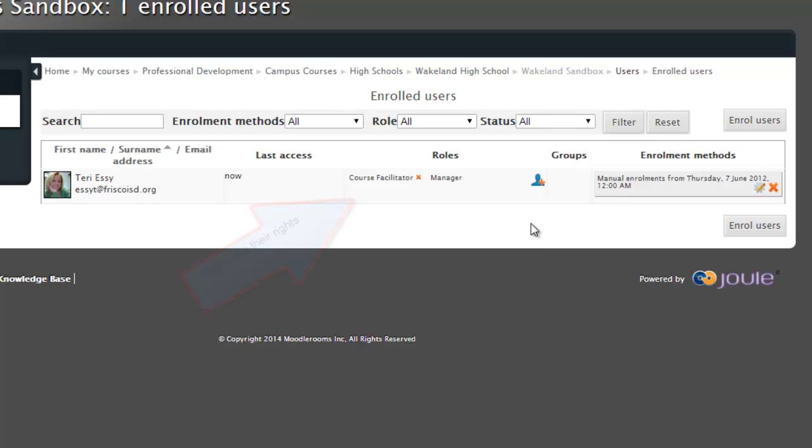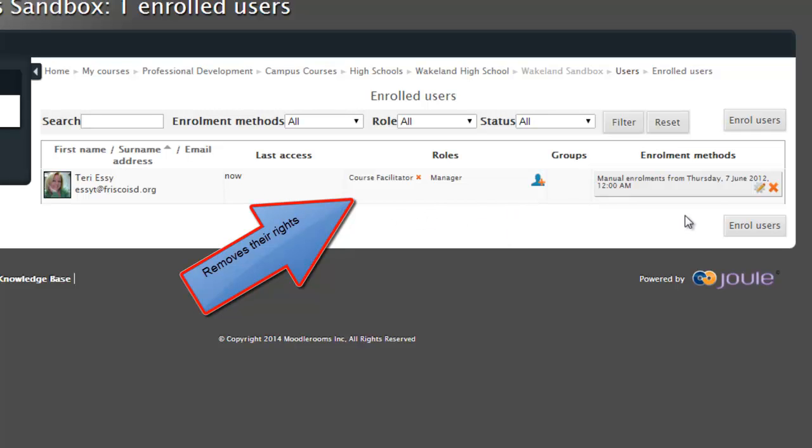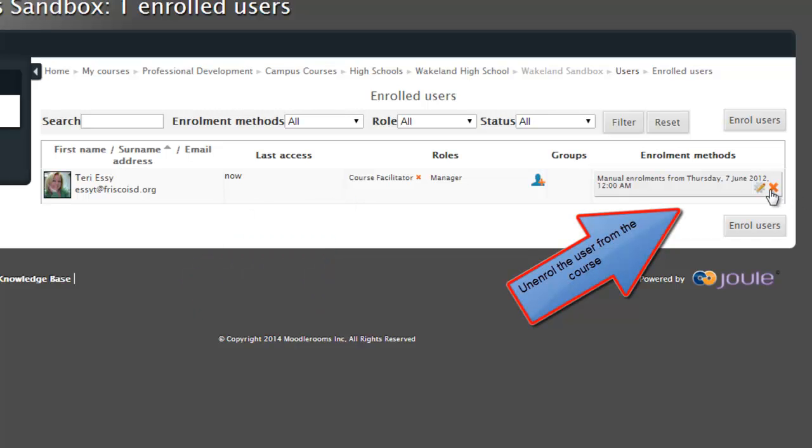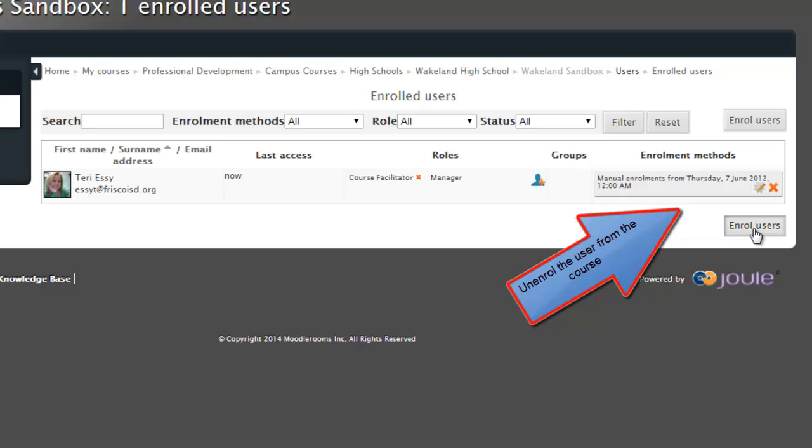If I want to take them away, I can simply come in here and remove their rights. Or I can come over here and I can X out of the enrollment method and completely get rid of that person.